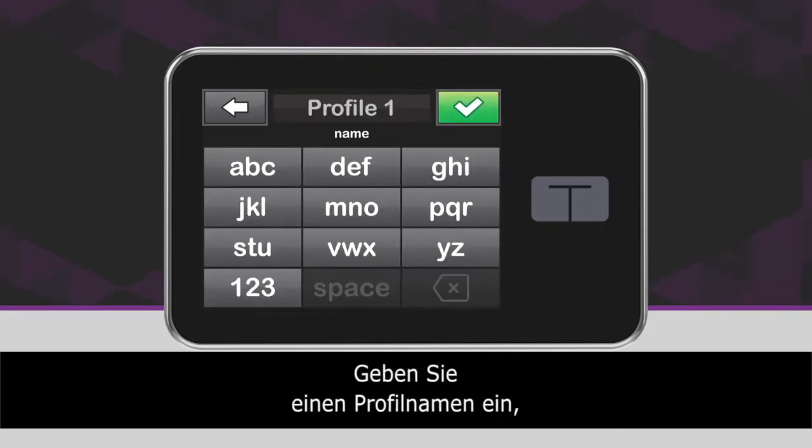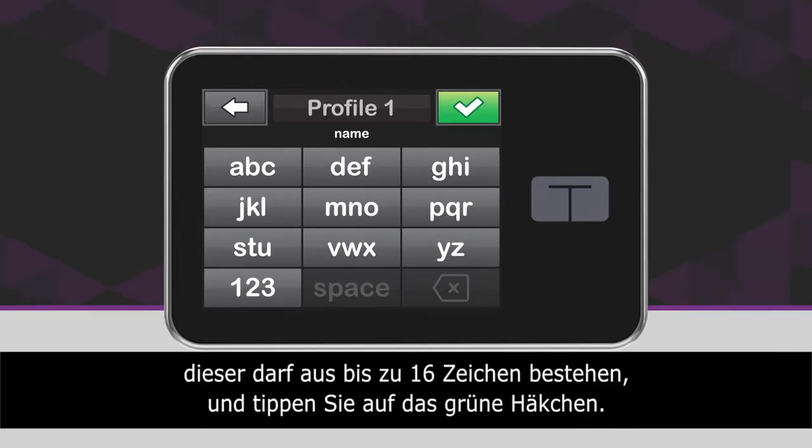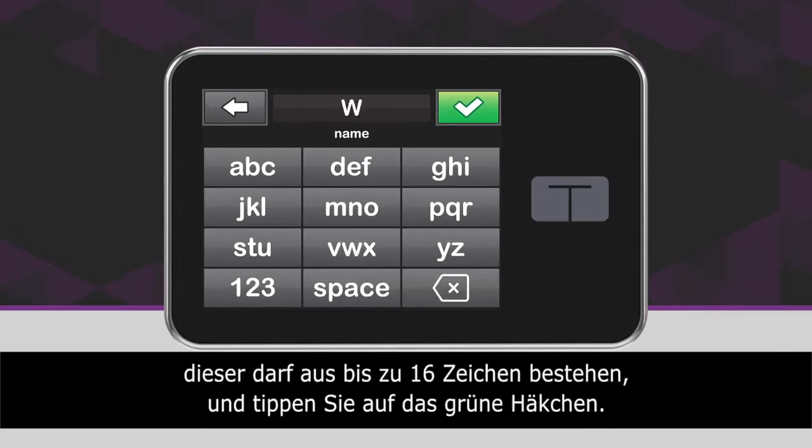Using the on-screen keypad, enter a profile name up to 16 characters, and tap the green checkmark icon.